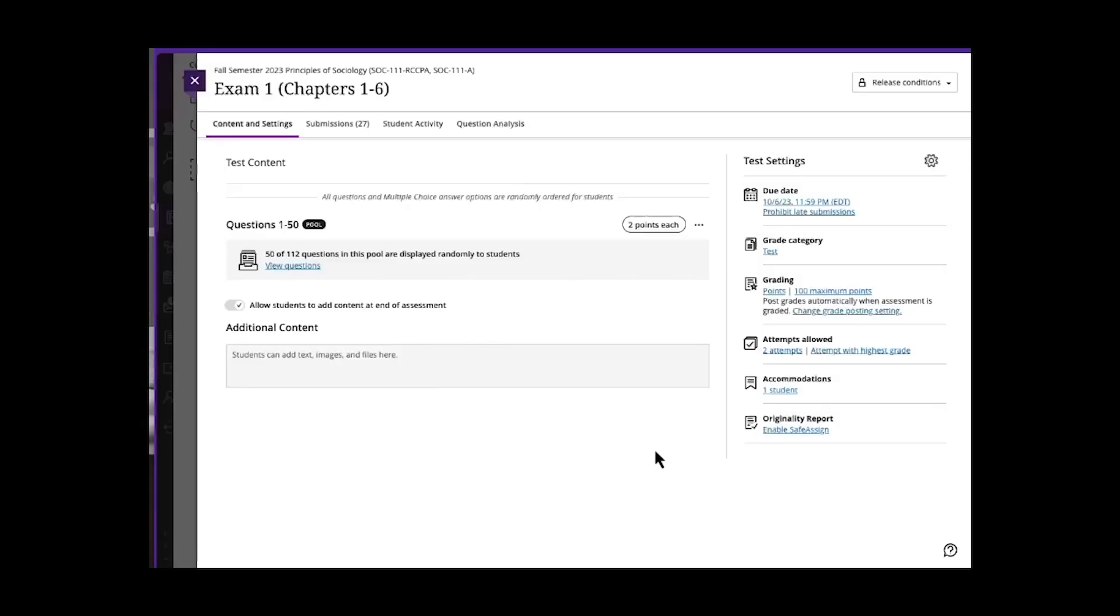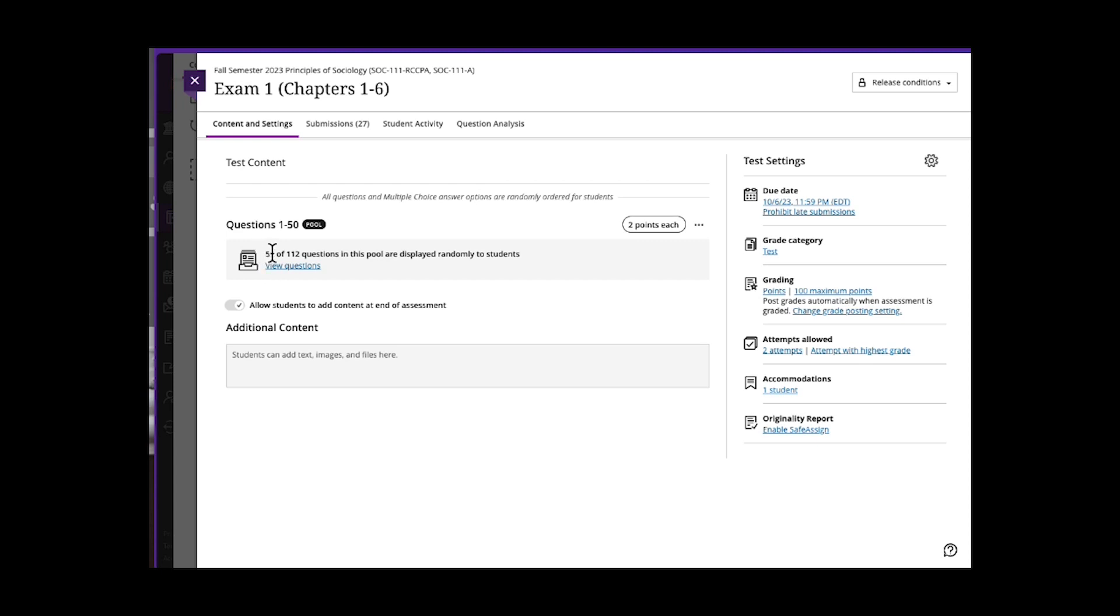There are many things you can design in your tests and exams to help deter cheating. First off, here is an exam. This exam utilizes a test pool. Students are required for this test to take 50 questions and the 50 questions are random out of a test pool of 112 questions.